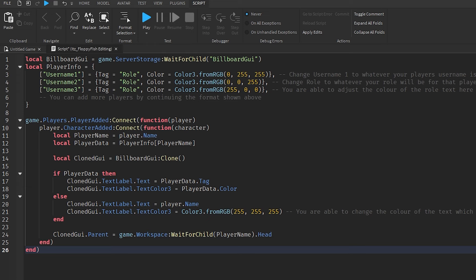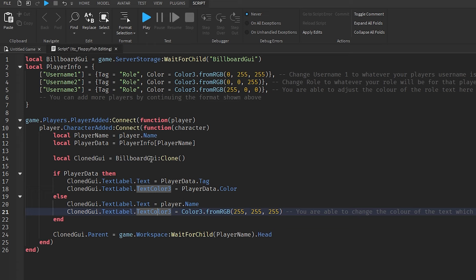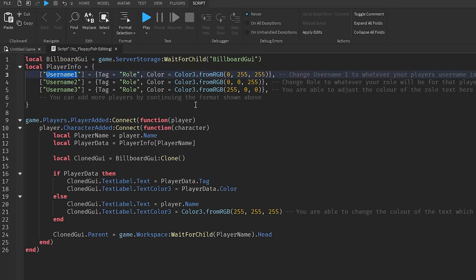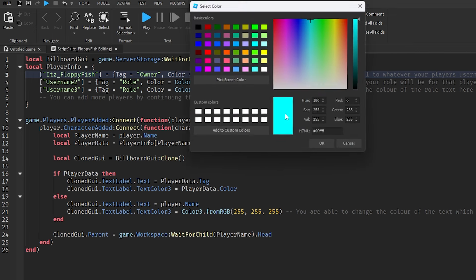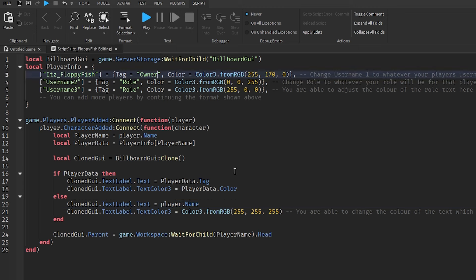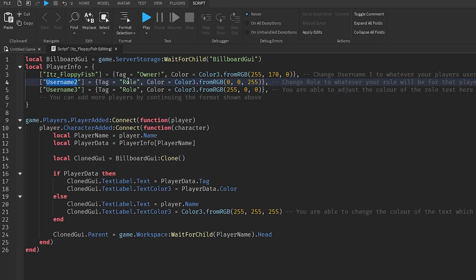Copy and paste the System 3 code from the description, remove the old code, and paste it in. Like System 2, go and set your PlayerInfo — enter your username precisely (capital letters matter; easiest way is to copy it from your Roblox profile page), set the Tag to something like 'Owner!', and choose your color. Add as many special players as needed.